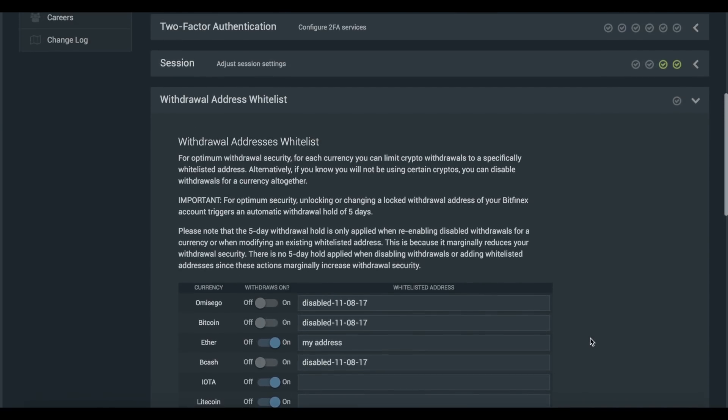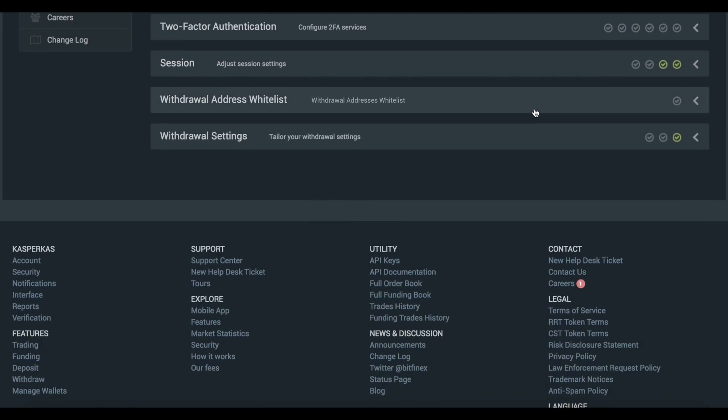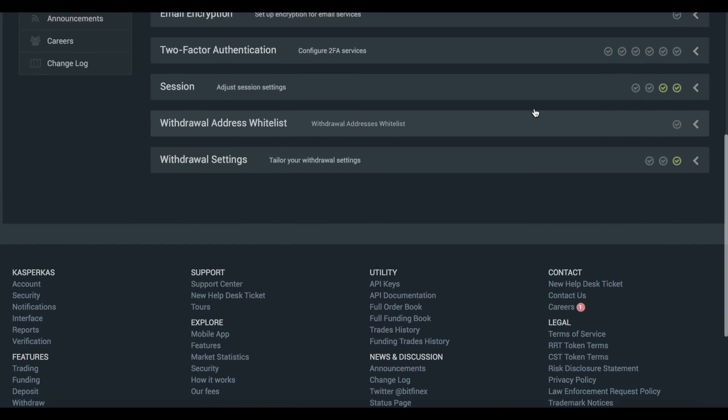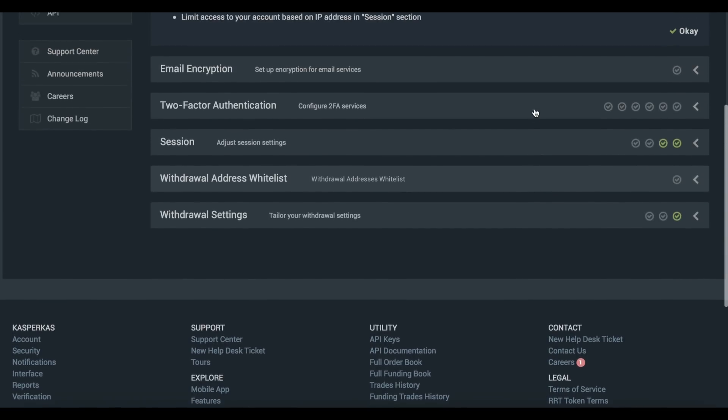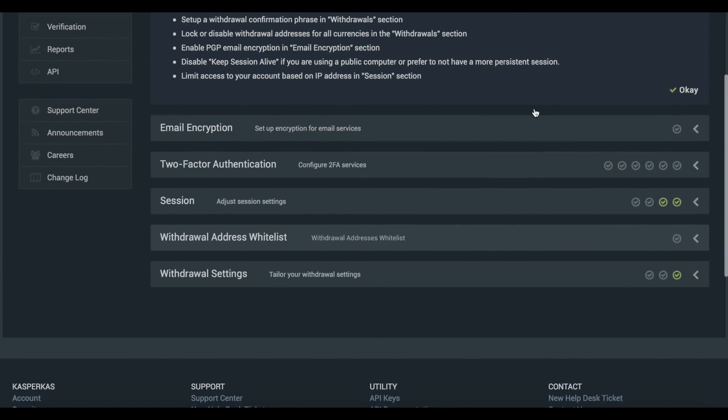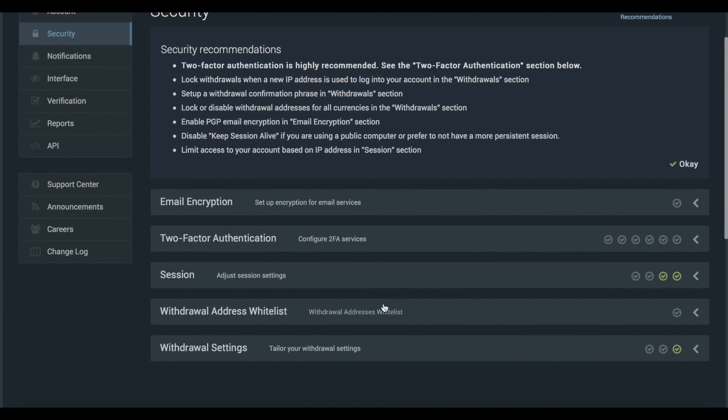Keep in mind that once these security settings are in place, a five-day hold will be placed on your account whenever they are subsequently changed.